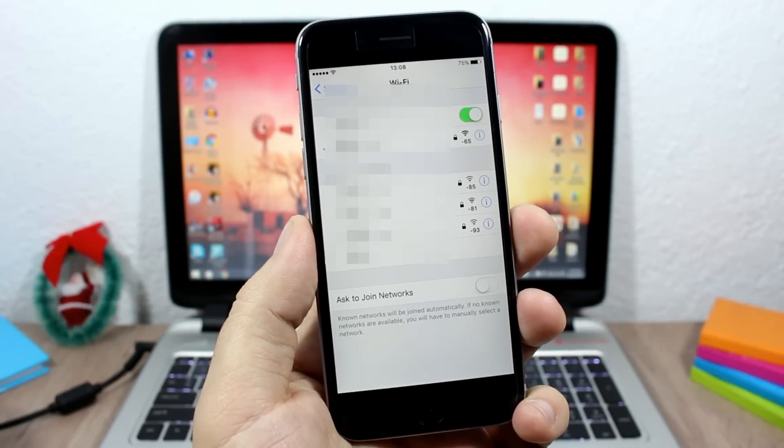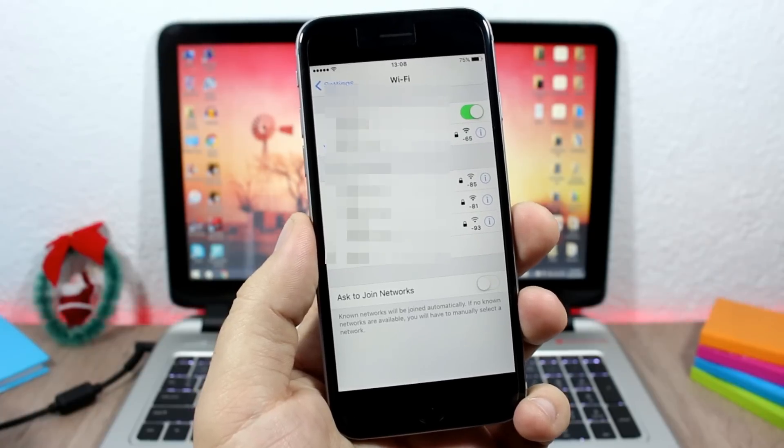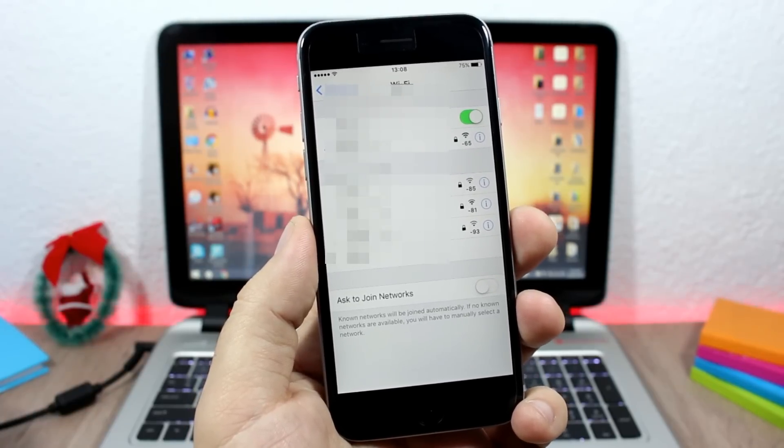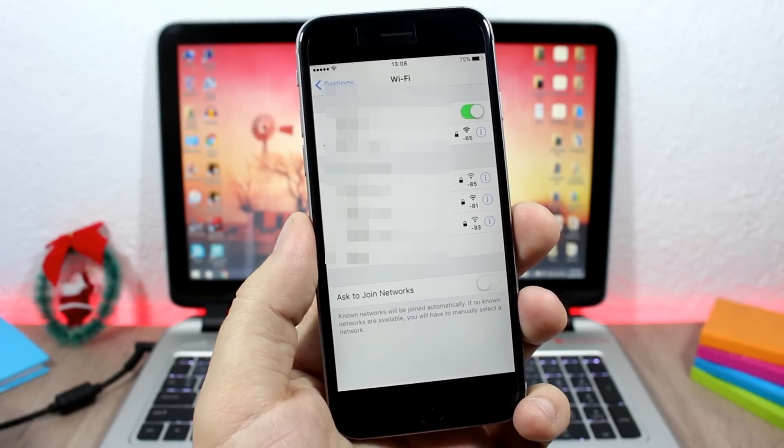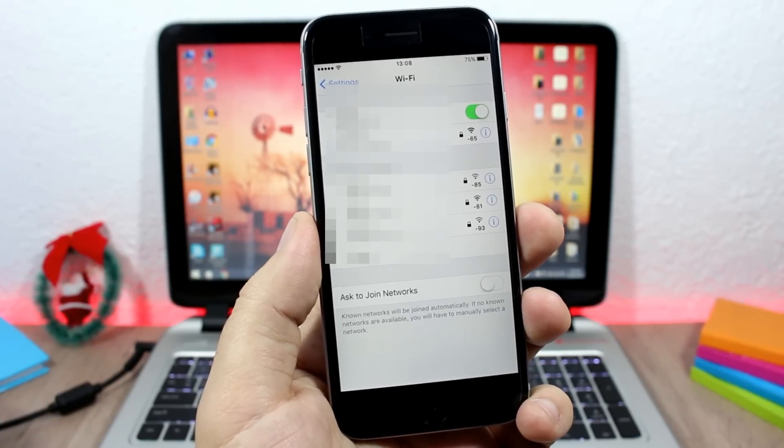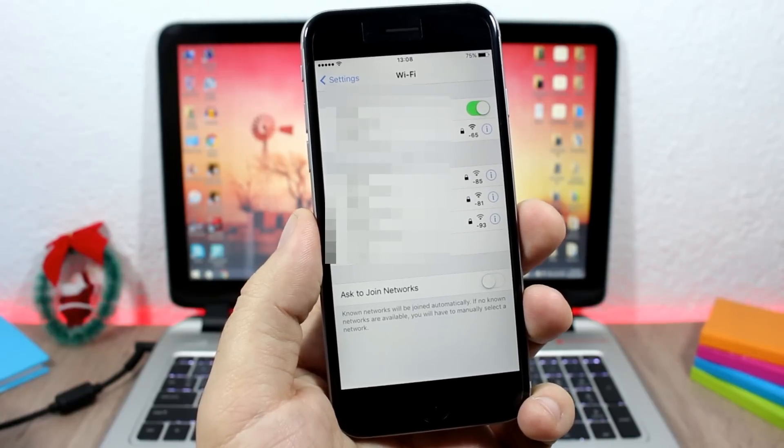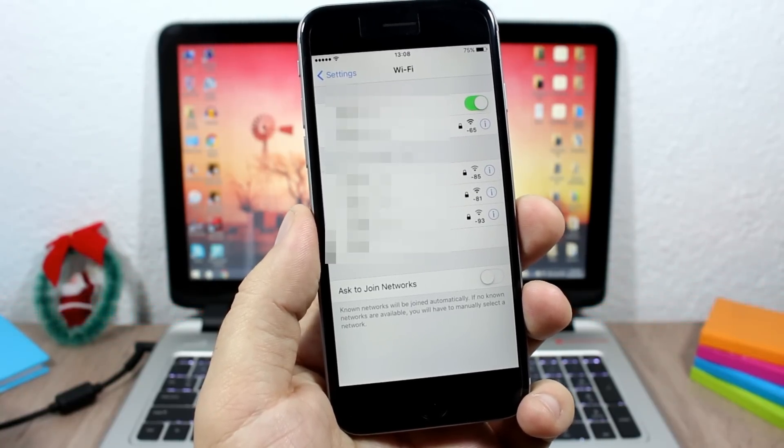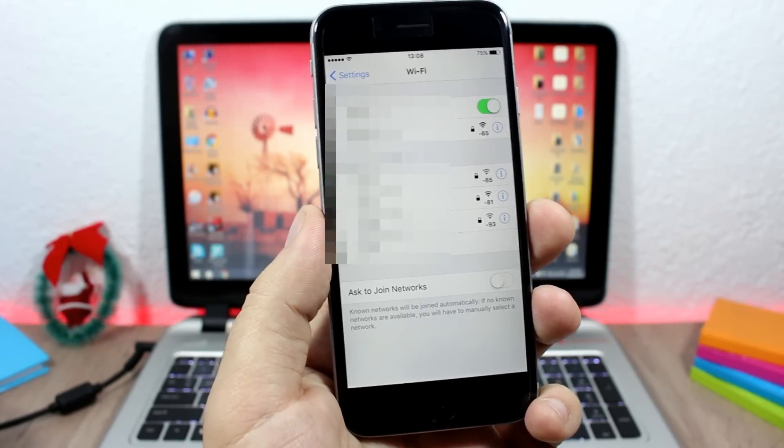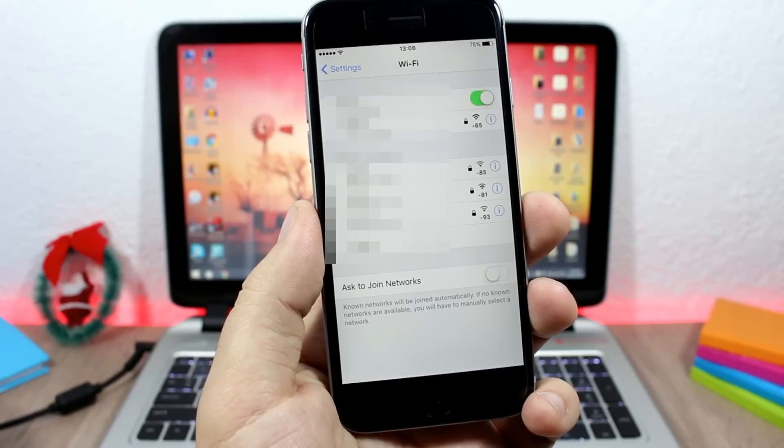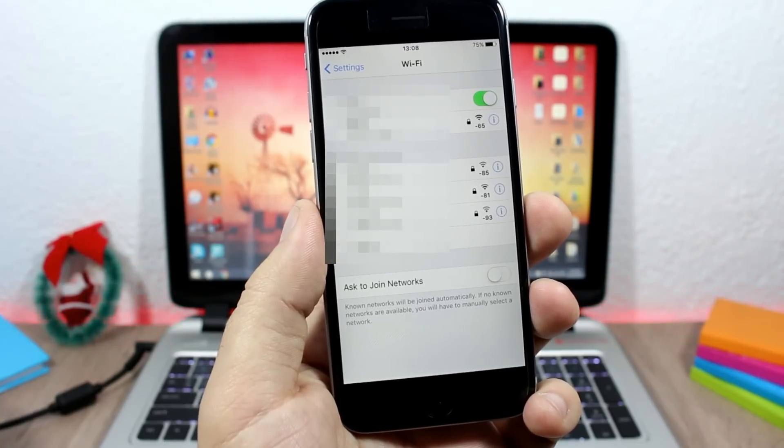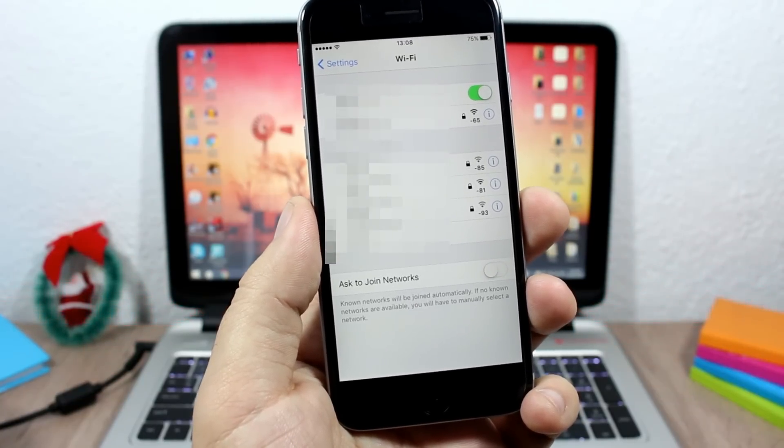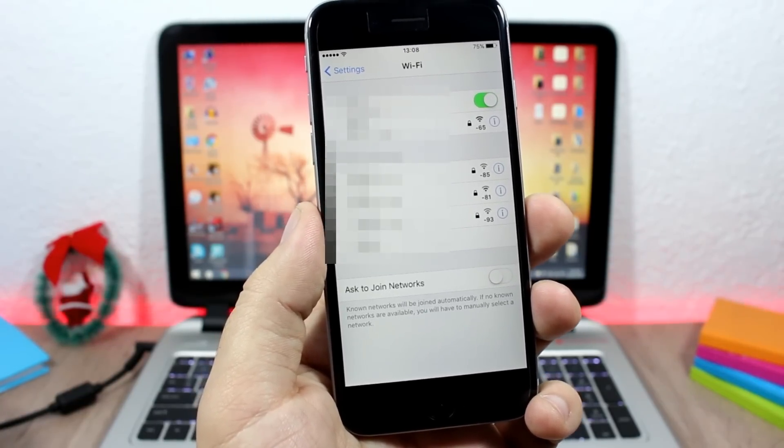This tweak doesn't have any options to configure - all you need to do is download it and install it to your device. It will cost you $1.99. So I hope you guys enjoyed it. Don't forget to subscribe, also go ahead and follow me on Twitter. You will find a link to my Twitter account in the description of this video.